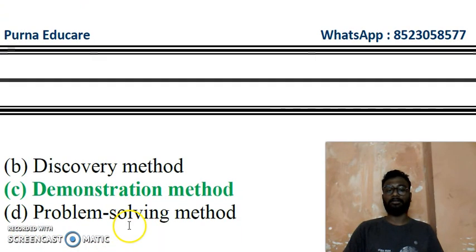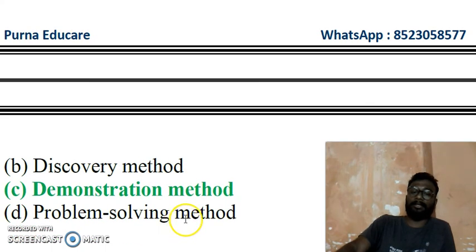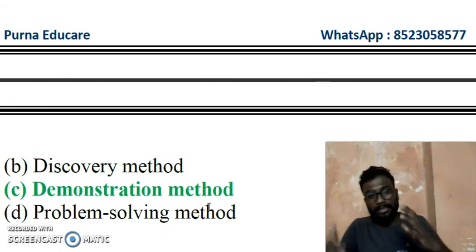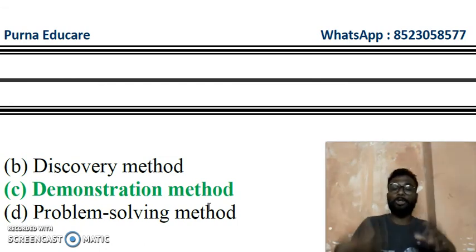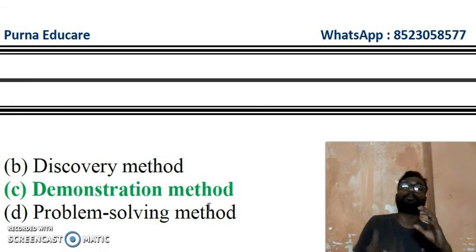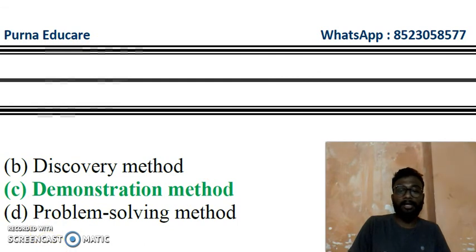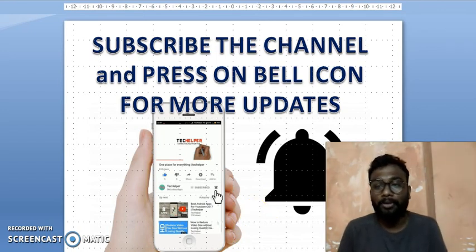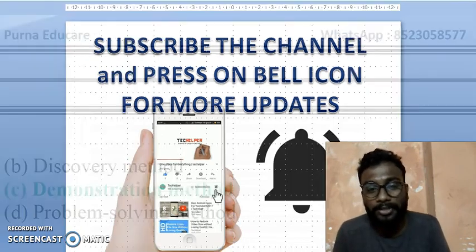Question 17: A teacher performs practically and explains — this refers to which method? It is the demonstration method. In the demonstration method, the teacher shows the practical aspect live so that students find it interesting and can understand the practical aspect. Practical aspects are carried out only in the demonstration method.